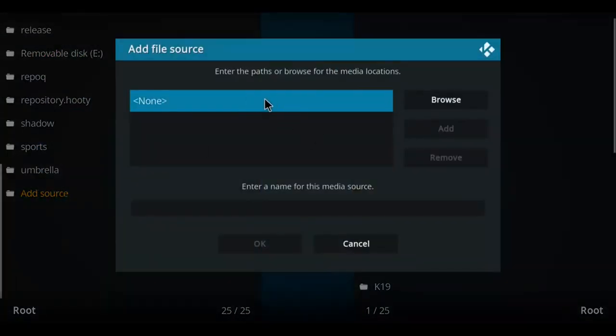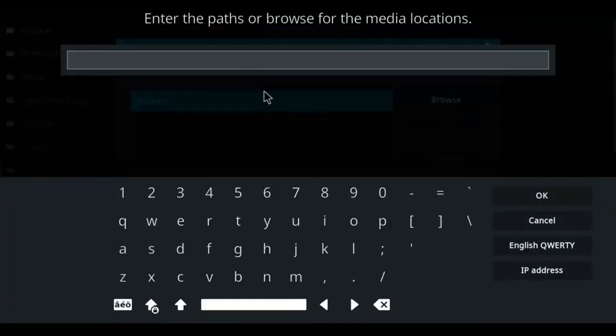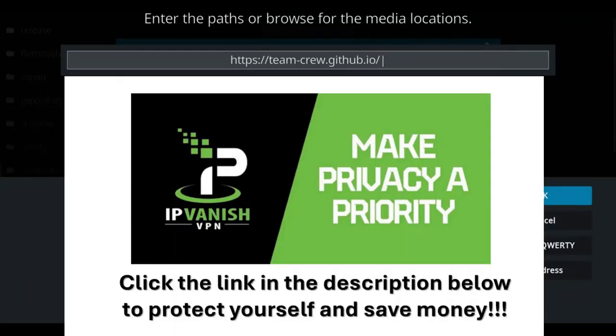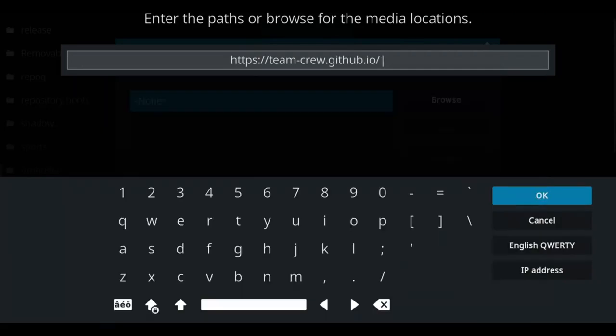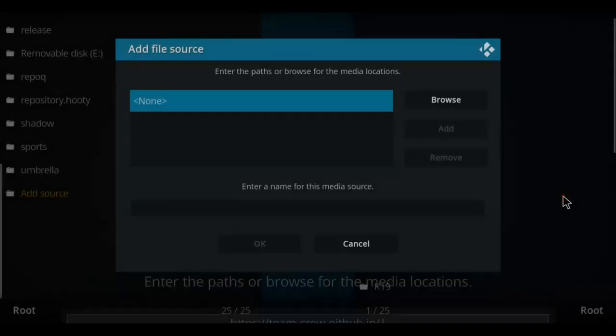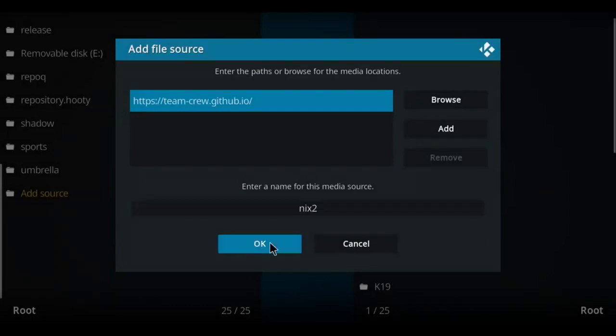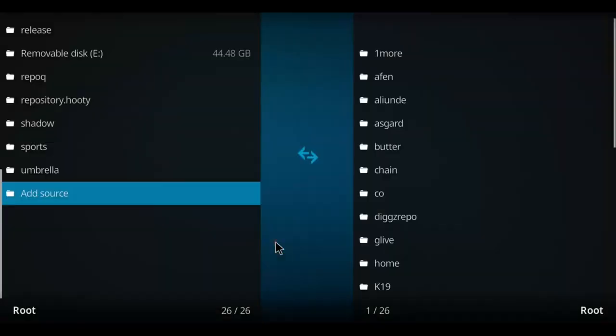Move over to the blue none, select that, and I want you to enter that repo address. Once you've got that entered, let's click OK. We're gonna have to name it. Let's just call it NixTunes 2 and press OK.